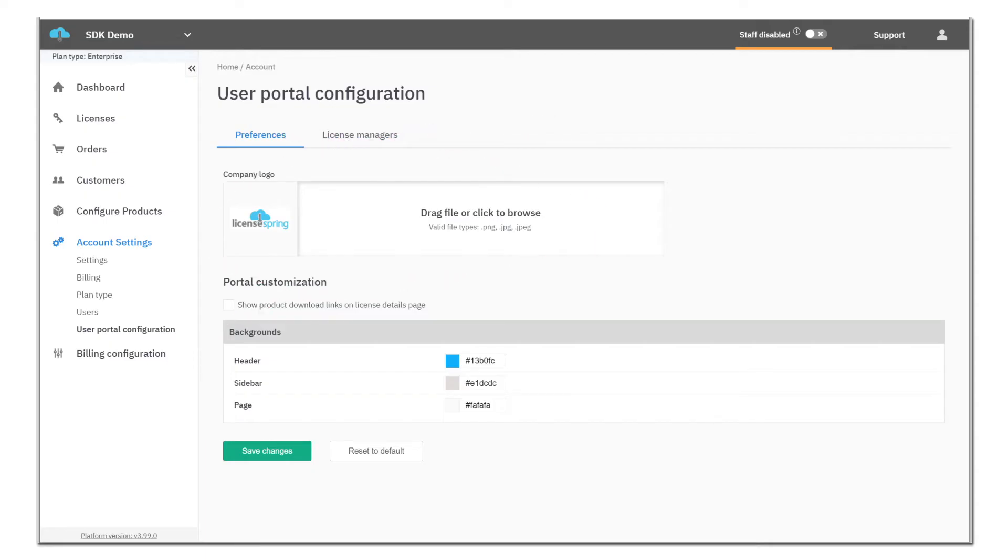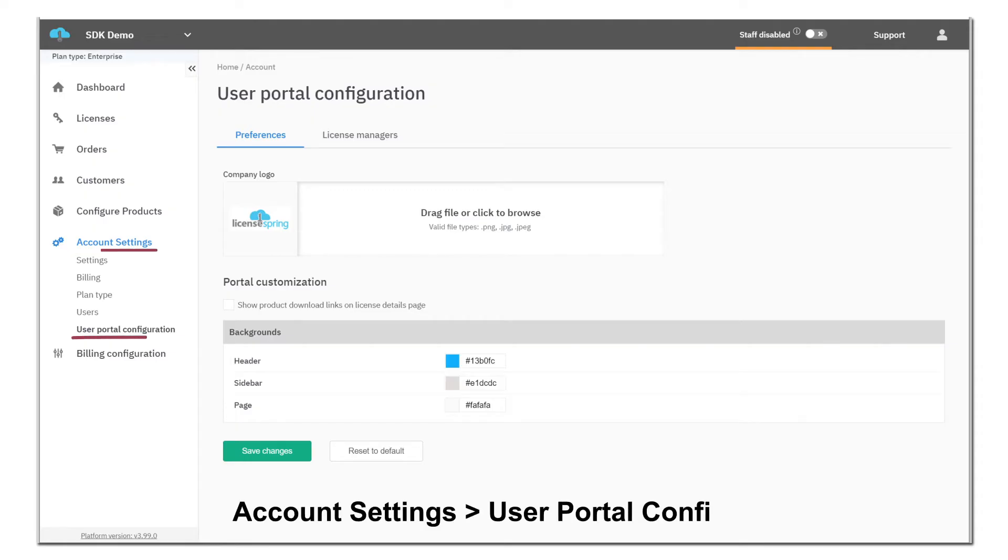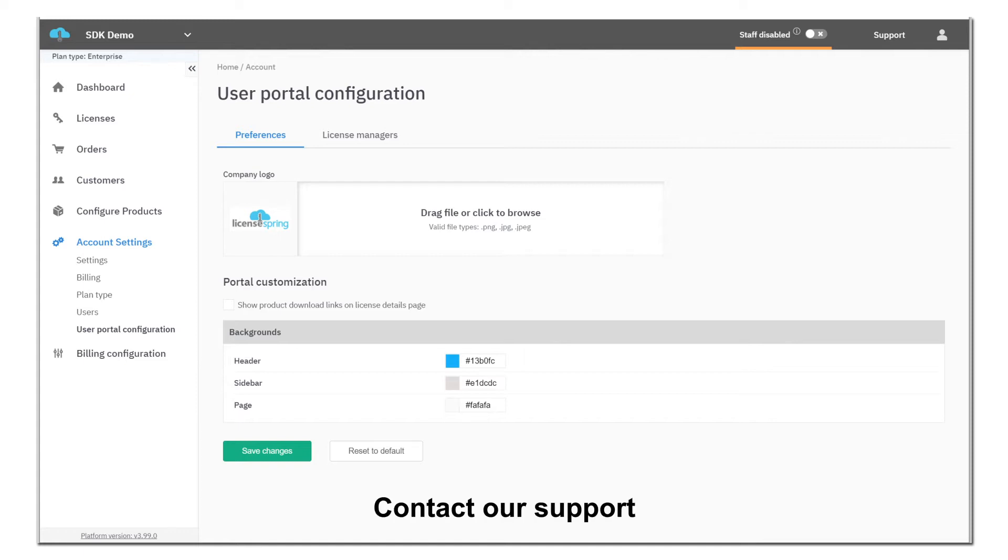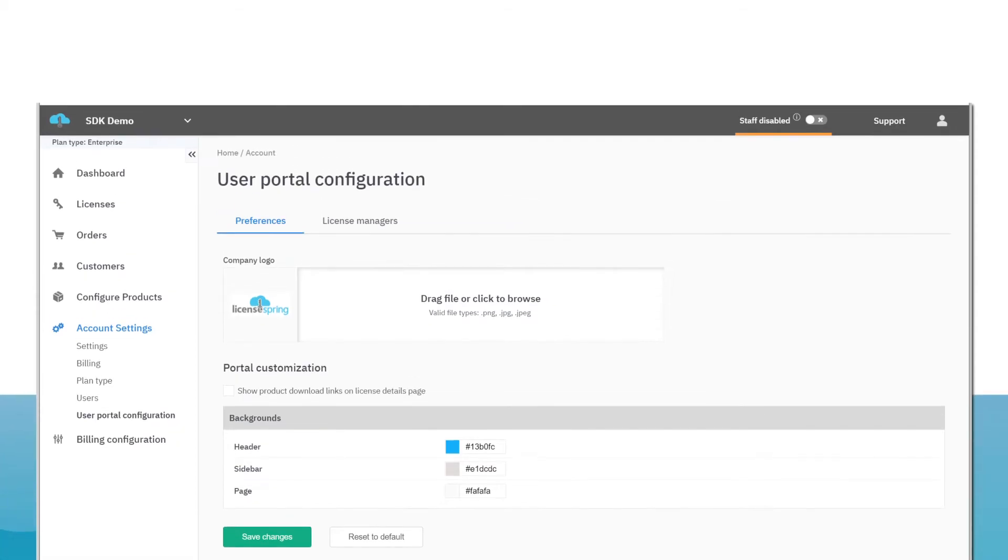These controls can be found in the LicenseSpring platform by navigating to Account Settings, User Portal Configuration. The URL to the end-user portal can also be white-labeled, allowing the vendor to host it on their own subdomain. Please contact LicenseSpring customer support in order to white-label the end-user portal.